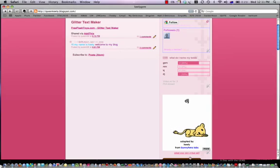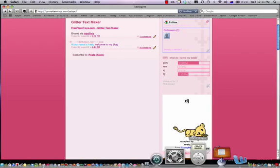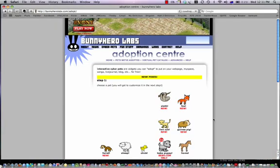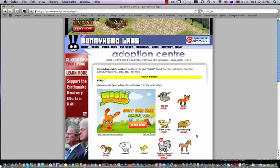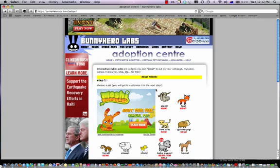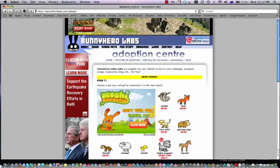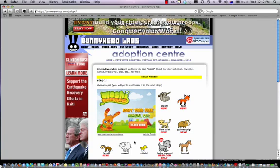I'm going to go to adopt your own virtual pets. There's all these ones - there's a sloth, a fox, a lion cub, a guinea pig, a ferret,